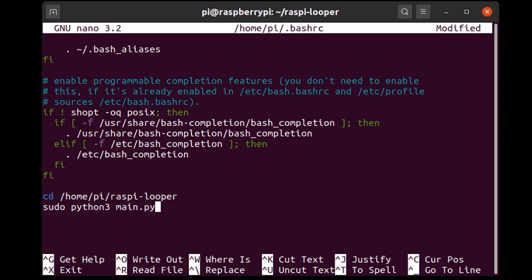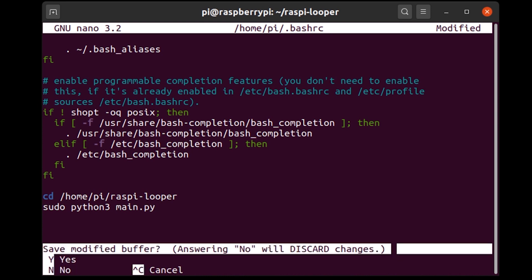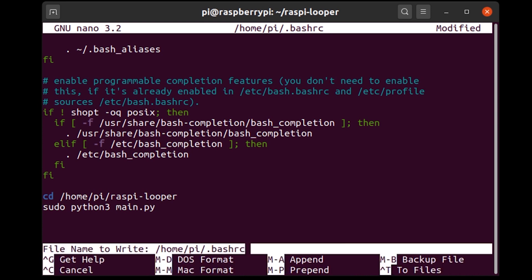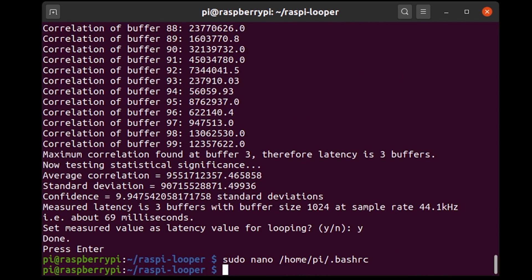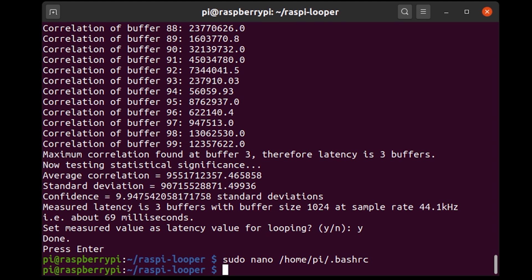So now that I've added these two lines I'm going to press ctrl x to exit I'm going to say yes to save the changes I'm going to press enter to save as the same file name and yeah so right now if you reboot the Raspberry Pi it should go straight into the looper mode but there's one more thing that I want to do which is I want to edit a configuration file for the audio driver and change one setting which I'll show you so sudo